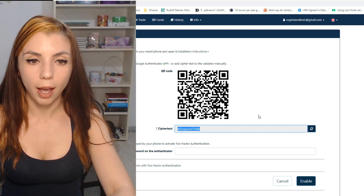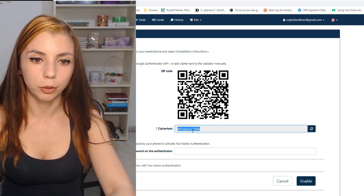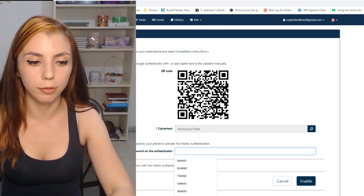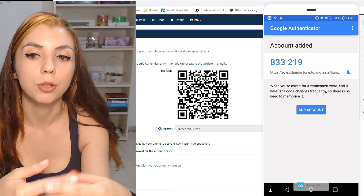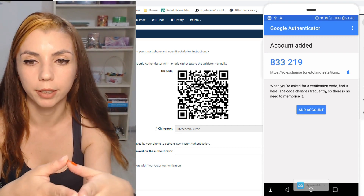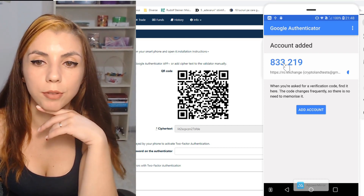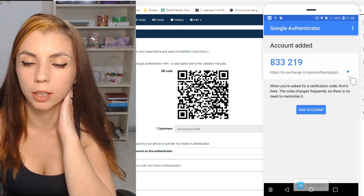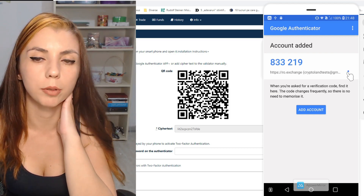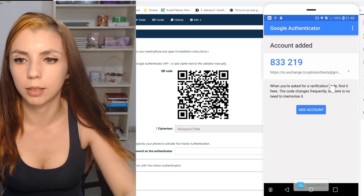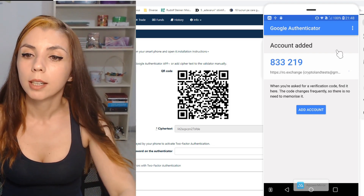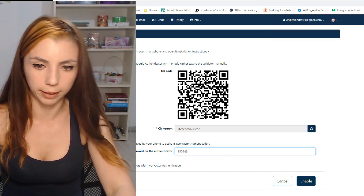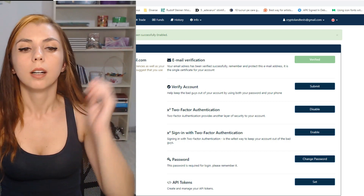Now that you have scanned the QR code and written down the key, you have to enter a code from the phone in order to enable 2FA and ensure that you have access to your account. Because I only have a few seconds left on the current code, I'm going to wait for the new one. The code has changed — let's introduce it: three, four, eight. Enable.